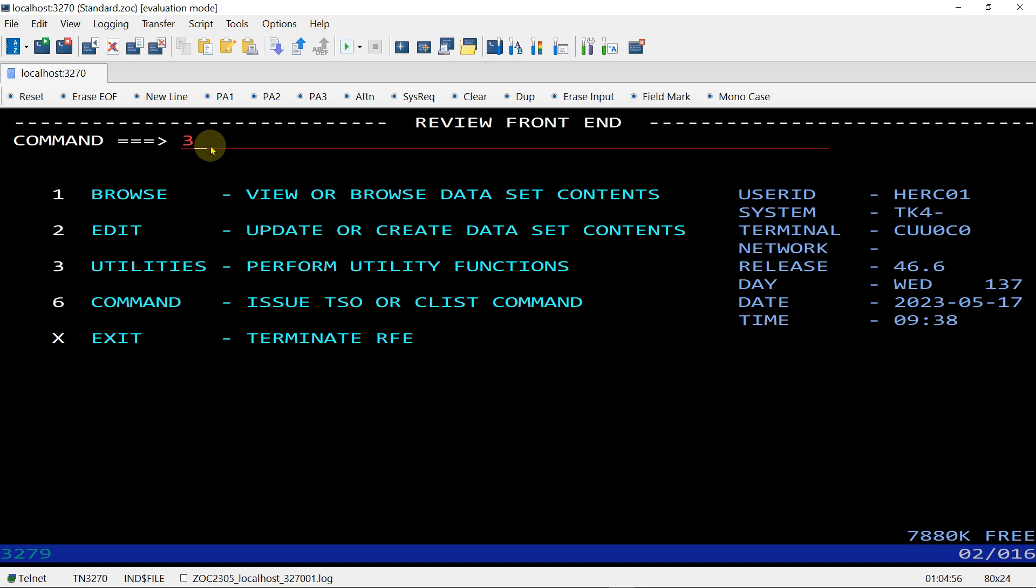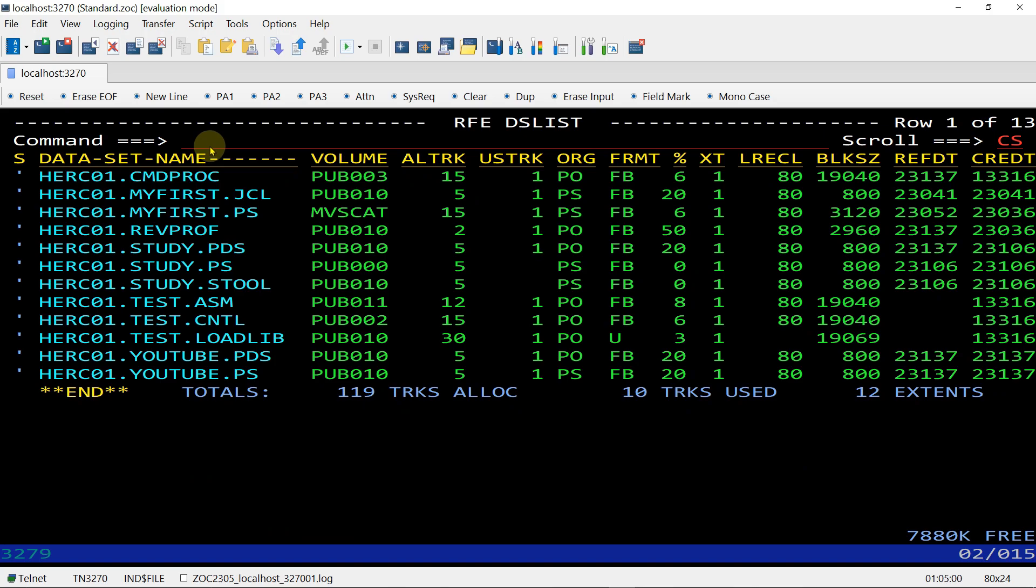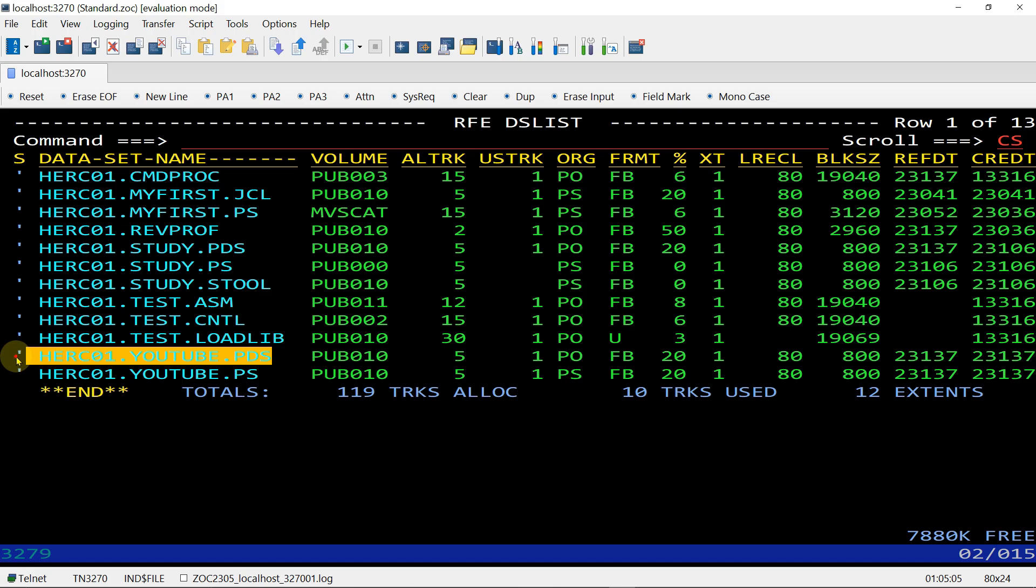Let's go back and check our dataset. 3.4, enter, and HERCULES.YOUTUBE.PDS - we have added a member. Giving command E here.